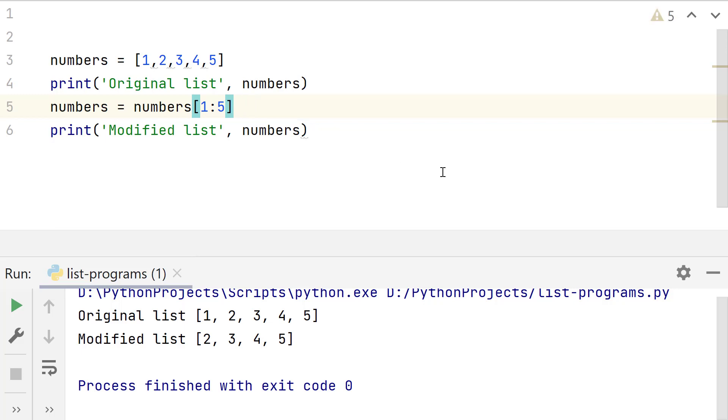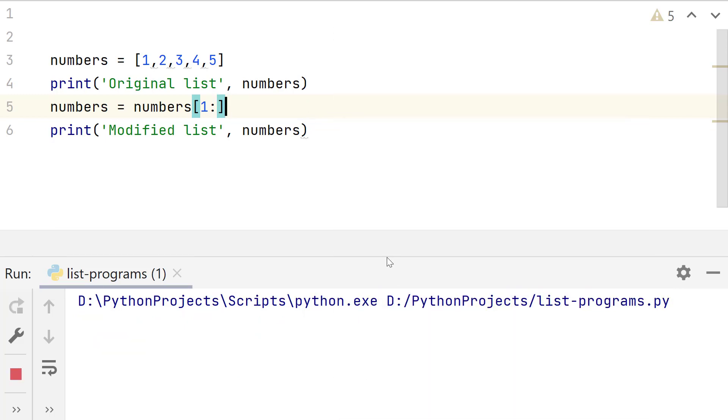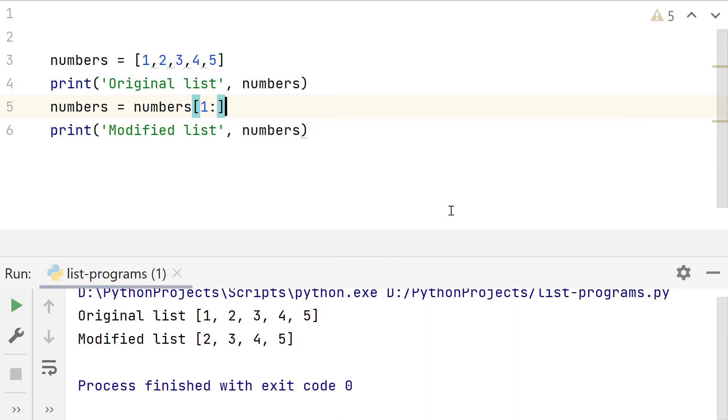If second value is not provided, it is considered as the end of list. Since we also need the same, this can be removed. This looks much cleaner than before. Run this. The same result.